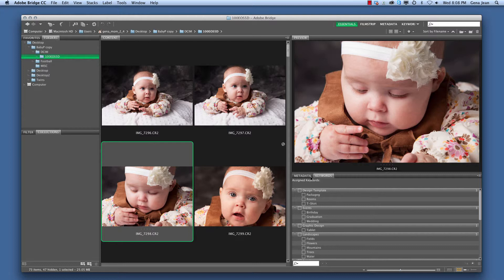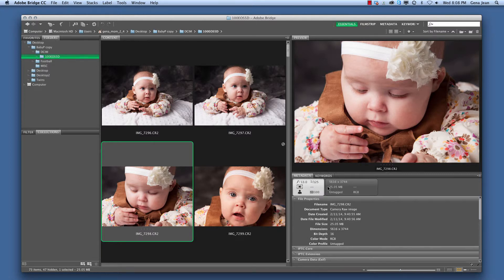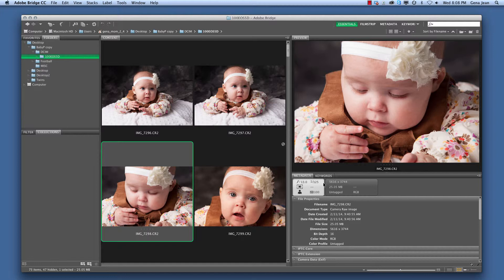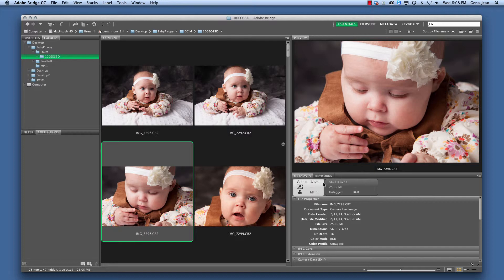Below that I have my Metadata, which is a panel filled with information that was saved with each image from the camera as the image was taken. It can tell me the ISO of the image, the date the image was taken. It can also include things such as the type of camera used to take the image.